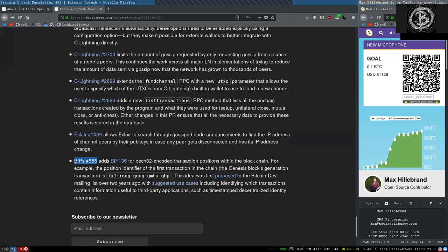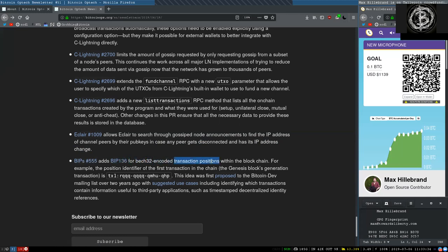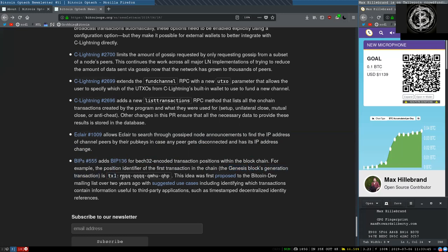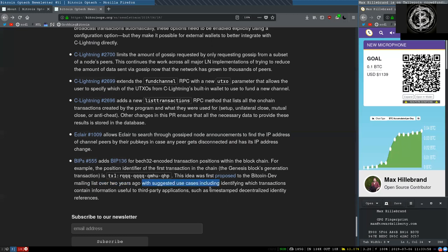This BIP-136 adds back32 encoded transaction positions within the blockchain. For example, the position identifier of the first transaction in the chain, the Genesis Block's generation transaction, is TX1-RQQ-QQQ-QMHU-QHQ. The idea was first proposed to the Bitcoin dev mailing list over two years ago with suggested use cases including identifying which transaction contains information useful to third-party applications, such as timestamped decentralized identity references.